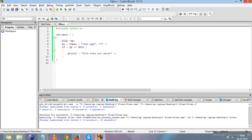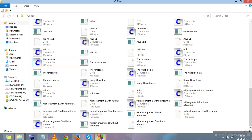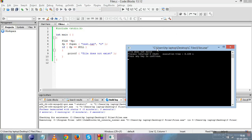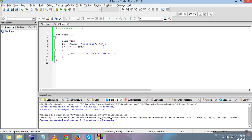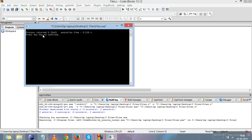Now let me delete test.txt and run the program again. You can see it prints "file does not exist", confirming that 'r' mode does not create the file if it doesn't exist — it simply opens an existing file for reading.